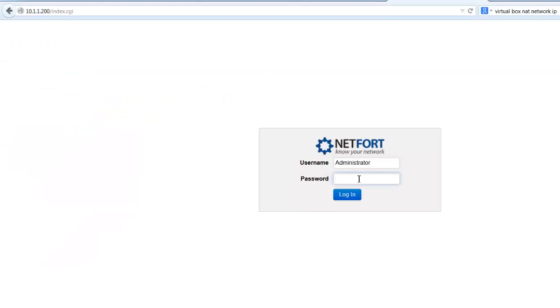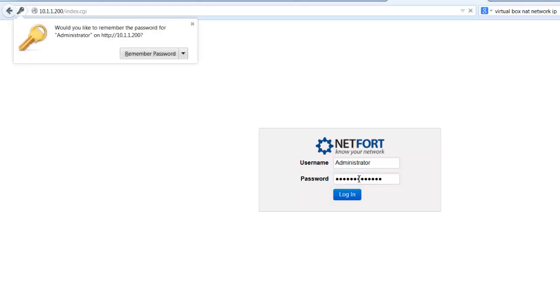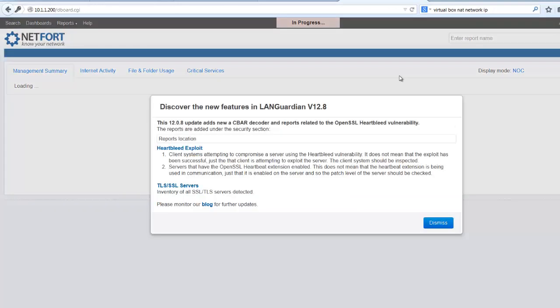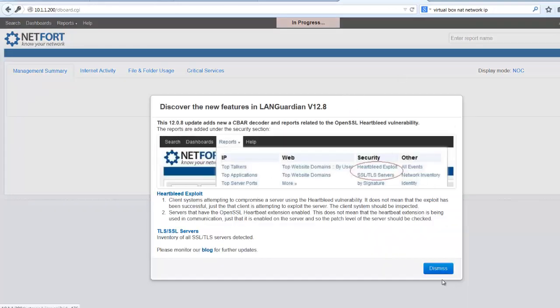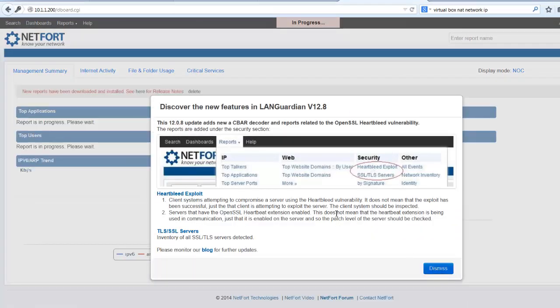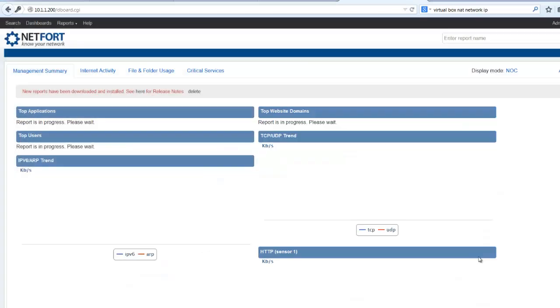Now log on for the first time. So I'm now logged on. There's a new message here, some new features. We'll just dismiss that. So the best thing to do is leave it running for a couple of minutes, which I will do, and I'll come back again. So we'll have some data collected, and then I'll show you what you can do.